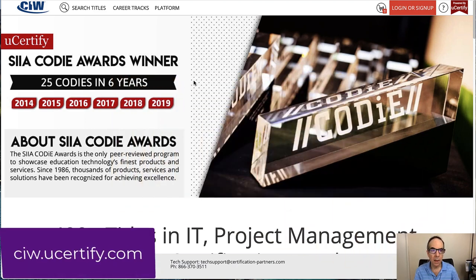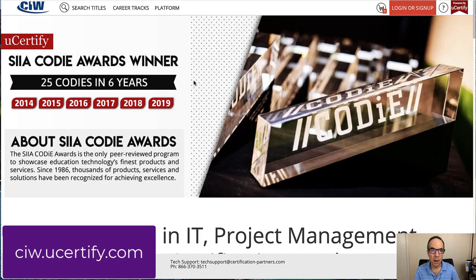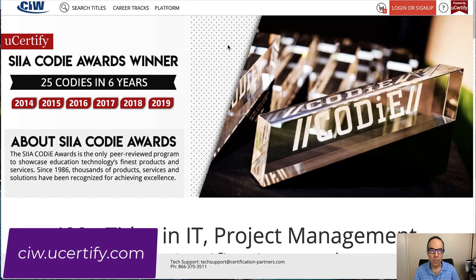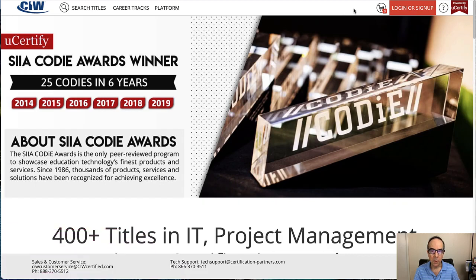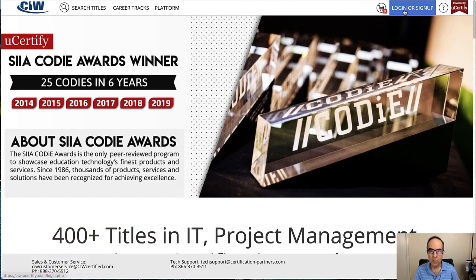It is ciw.ucertify.com. And if this is your first time here and you haven't already created an account, you'll need to create a login by signing up.